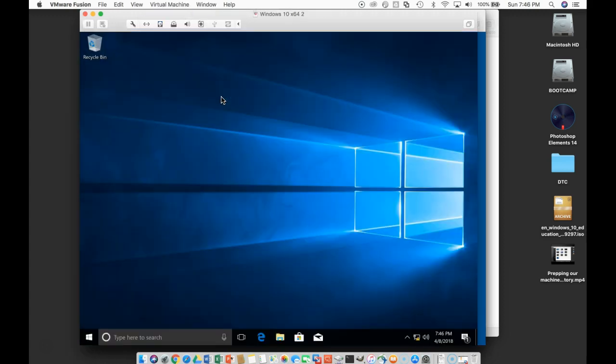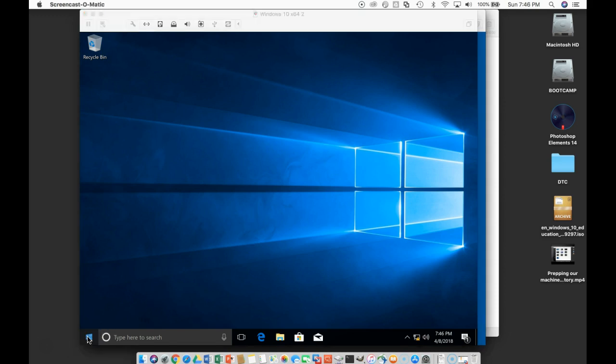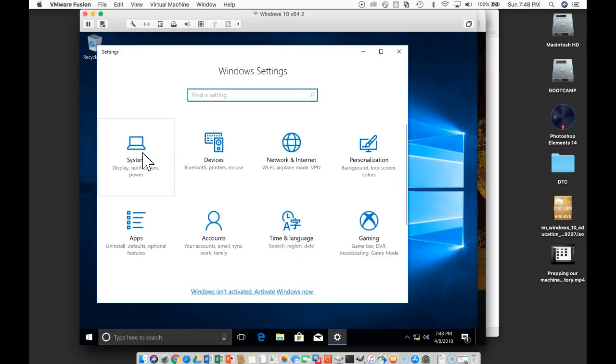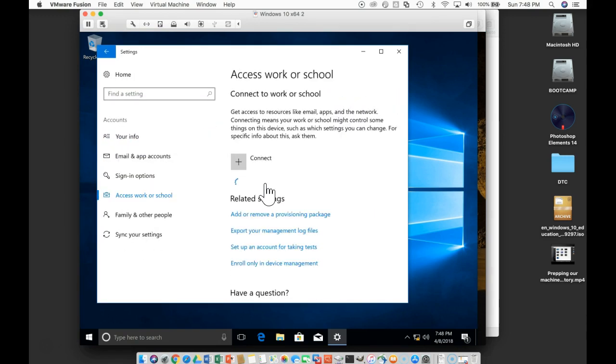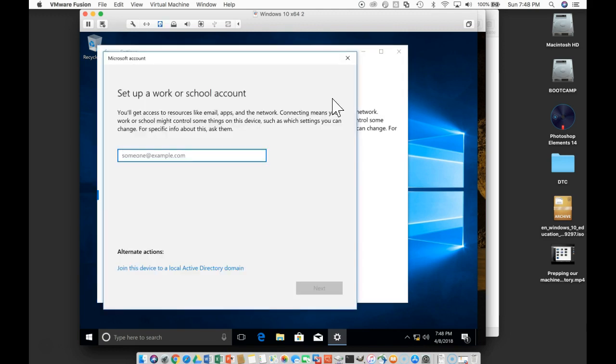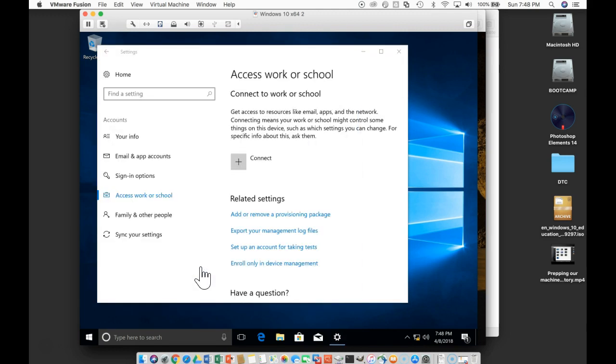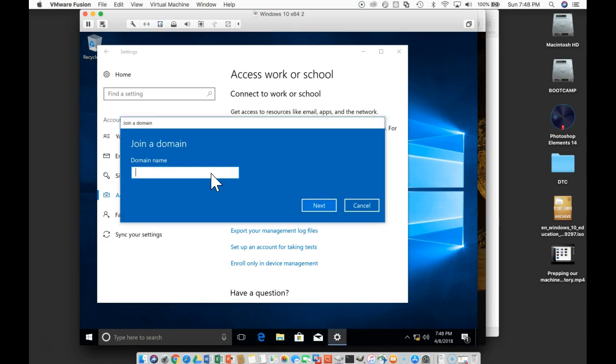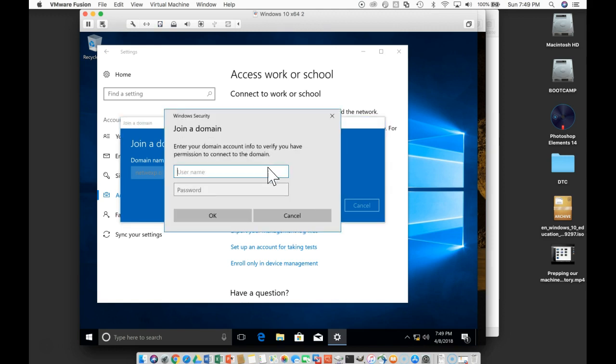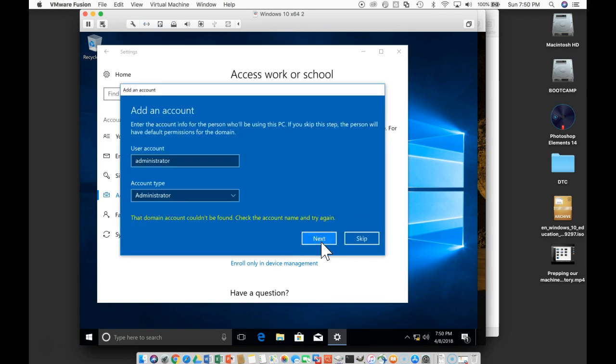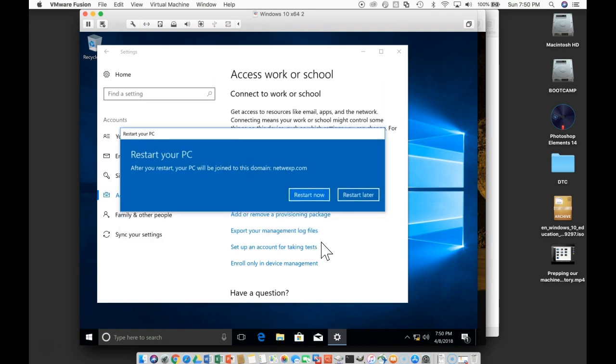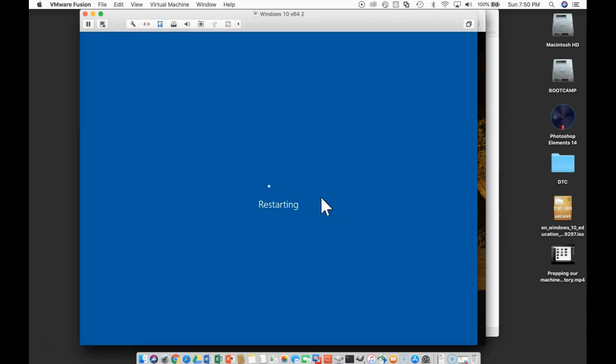And let's also do this for our Windows 10 machine. Go to Settings, System, About, Work or School. And join this device to an Active Directory domain. The domain name is M-E-T-W-E-X-P dot com. OK. So we'll create administrator as a local administrator account on this machine and we'll go ahead and restart.